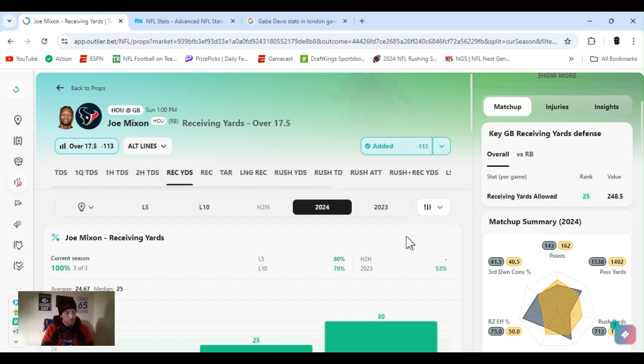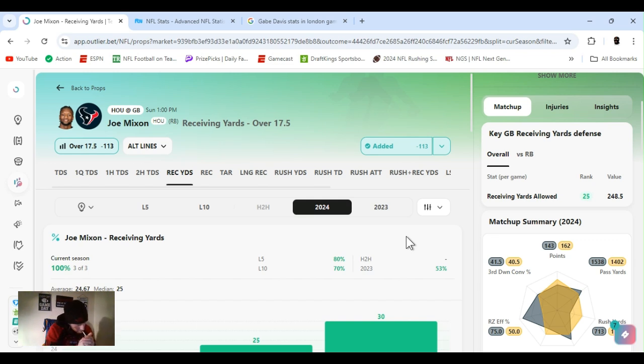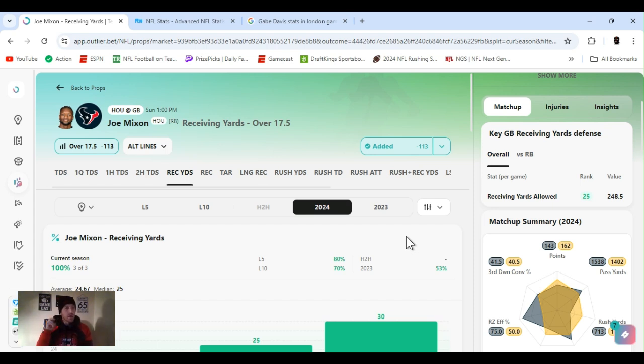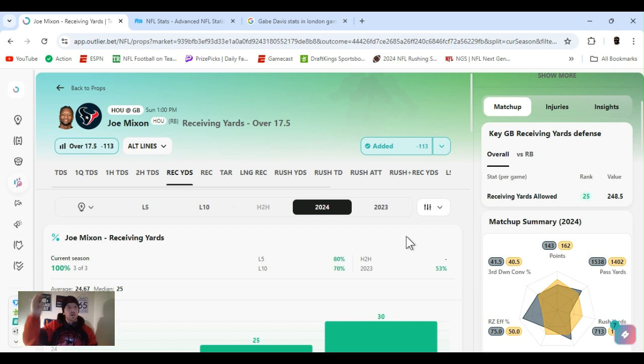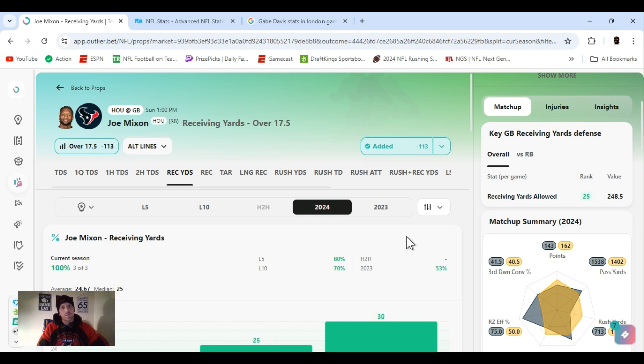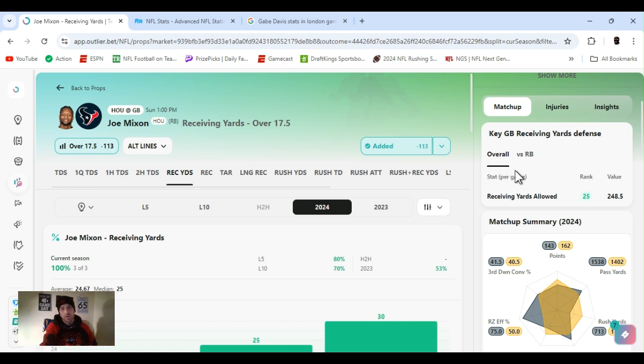I went with Joe Mixon, receiving yards, over. Yeah, it's one of them days. It's tobacco. Know that. Coming up on 17 months clean. No drugs, no drinking. But it's one of them days. So let's go. Joe Mixon, receiving yards, over 17 and a half. Overall, Green Bay is ranked 25th. To the running back position, ranked 29th.